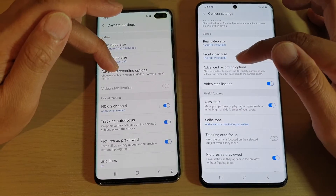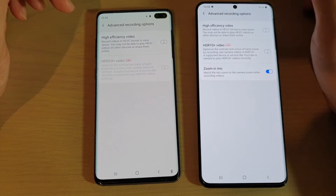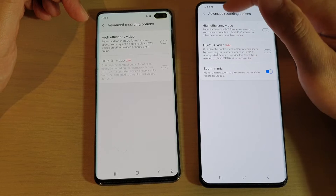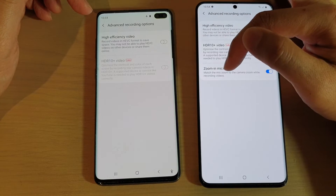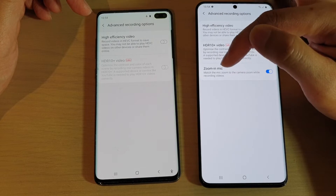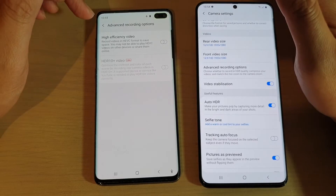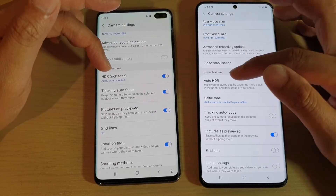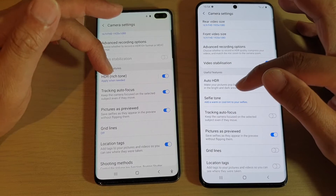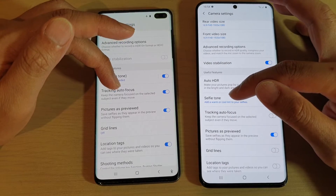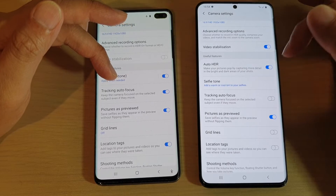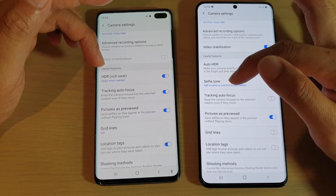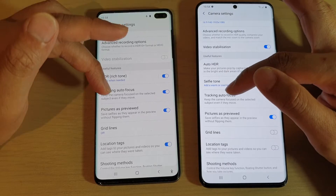Going to advanced recording options, the S20 Ultra has a zoom-in mic feature to match the mic zoom to the camera zoom while recording videos. There's also auto HDR and tracking autofocus. On the S20 Ultra there's an additional tracking autofocus with selfie tone — this is not available on the S10 Plus, making it an additional feature on the S20 Ultra.